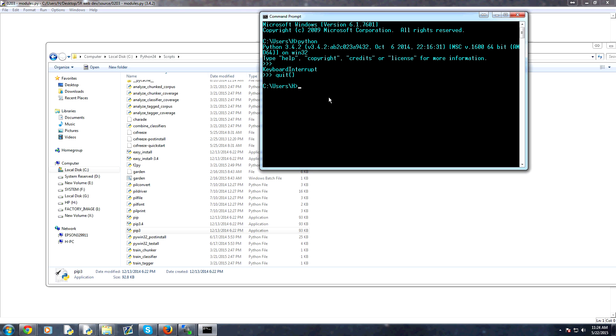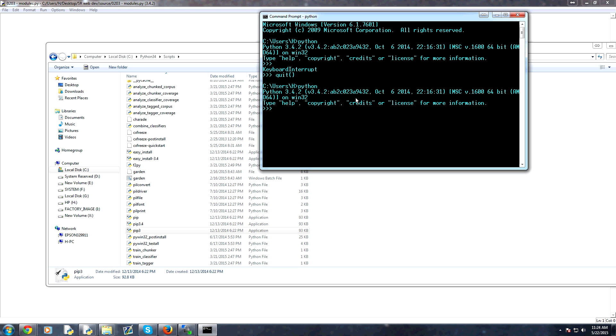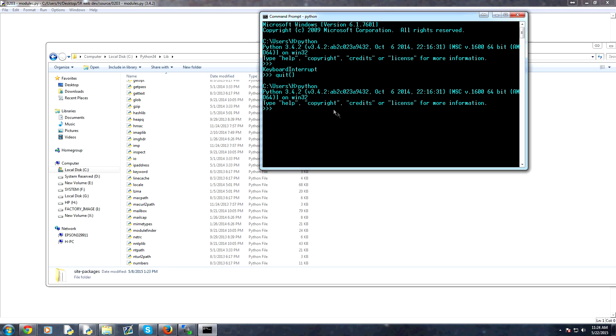Well, one thing that you can do to at least find where, say, your standard library is, is anytime you import a module. Let's do import IO. That's a standard library. What you can do is you can print out the module, and then dot underscore underscore file underscore underscore. Remember that we were talking about those methods. This is a version of that.